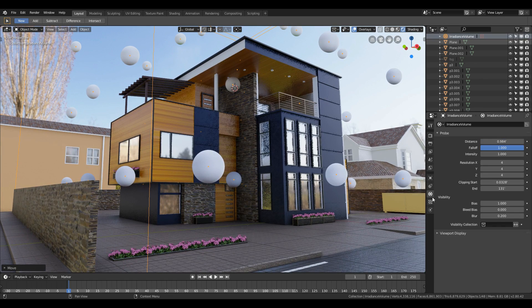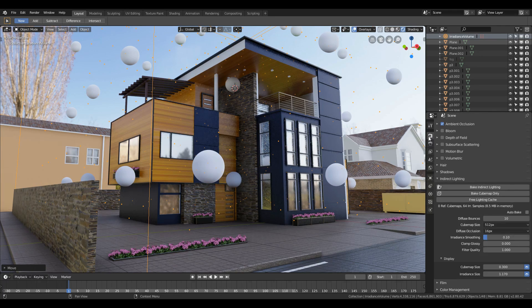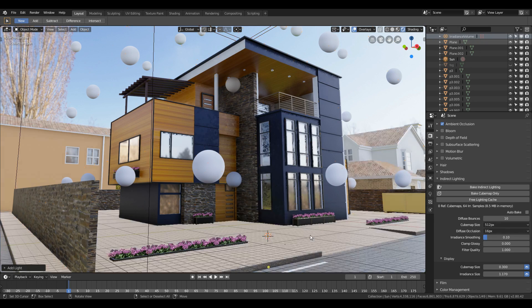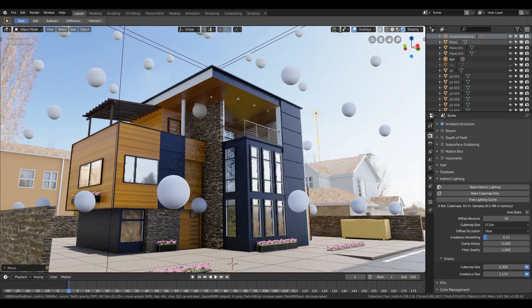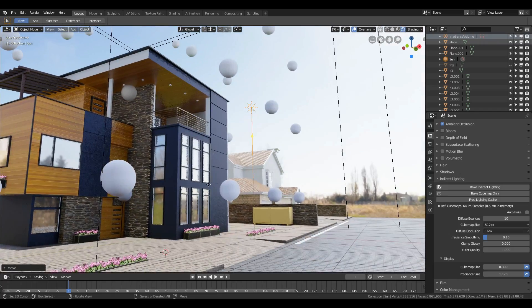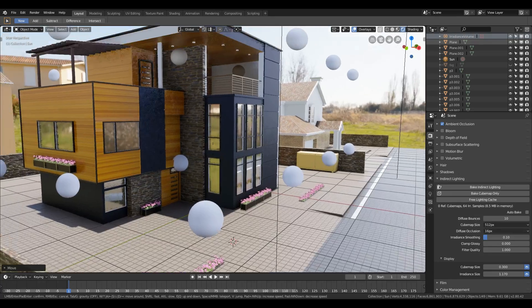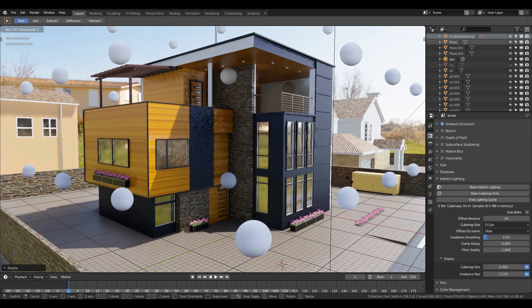If you're happy with the results, increase the Irradiance Volume resolution of XYZ to 8, which will be present under the Object Data tab. After that, position it by pressing G and make sure it's placed appropriately over the subject. You can also try to match the angle of the sunlight by pressing R and rotating it — matching the sun angle of the HDRI can definitely add realism to the scene.